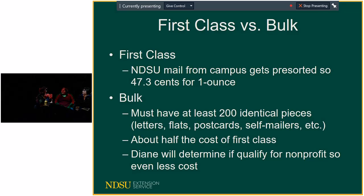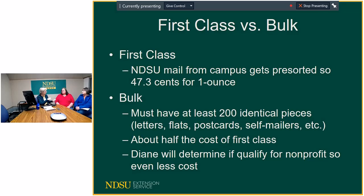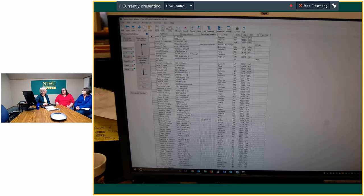With first class, if you have a bad address it'll come back — like a Christmas letter that didn't arrive tells you aunt Sue must have moved. With bulk mail, you don't get it back if it's a wrong address. However, in the bulk mail process you send me a mailing list, I run it through software that makes corrections and kicks out duplicates, so you won't get bad mailings because it checks against national address databases.